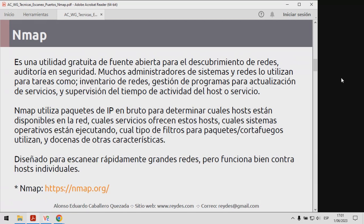NMAP, como ya debe ser del conocimiento de muchos, es una herramienta gratuita de fuente abierta orientada al tema del descubrimiento de redes y auditorías de seguridad. Muchos administradores lo utilizan para tareas tales como hacer inventario de las redes, gestionar el programa de actualizaciones para los servicios, y supervisión de tiempo de actividad de los hosts y servicios.